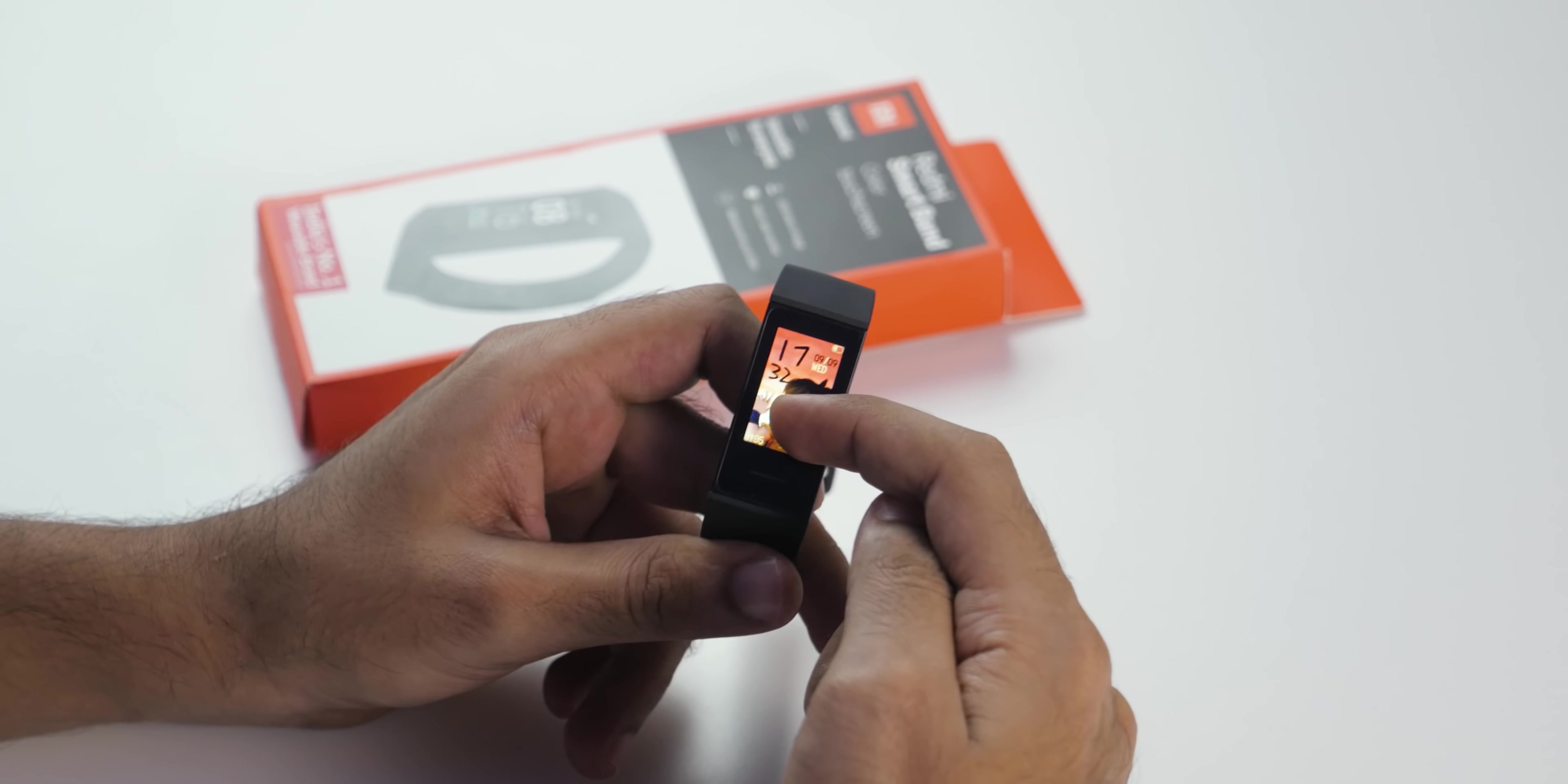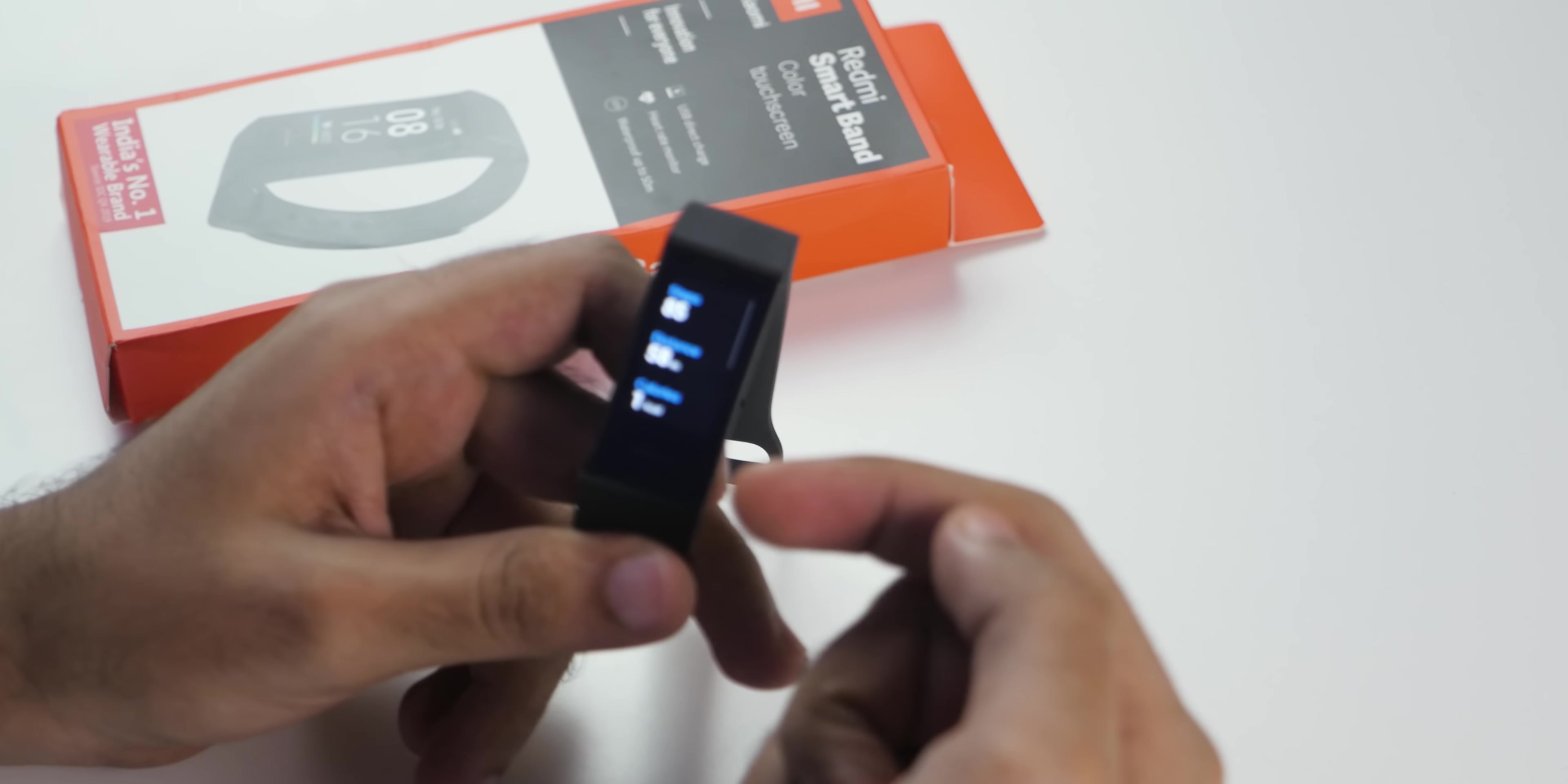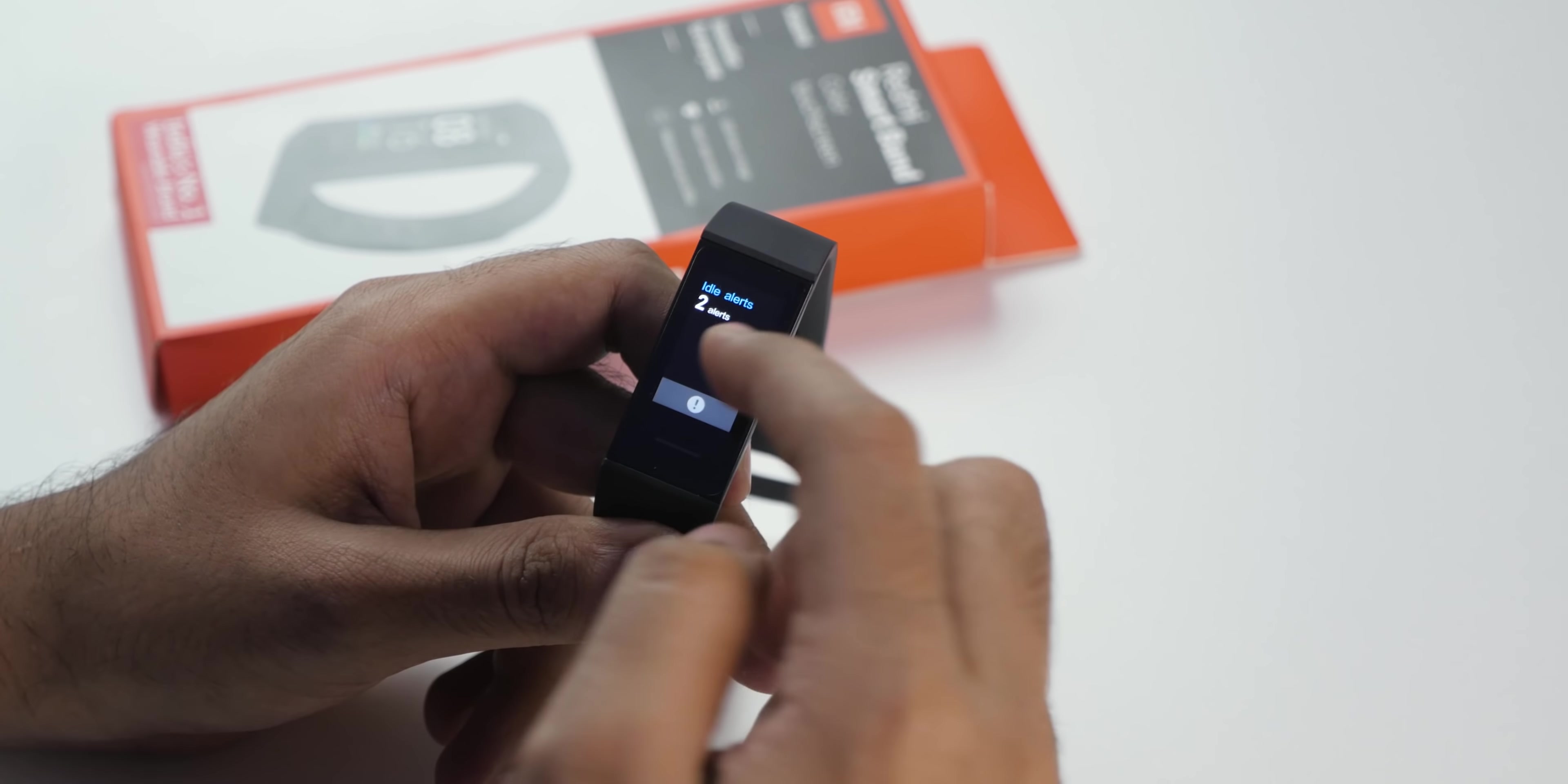Now let's talk about the interface. You can swipe up and you will get the status like how many steps you have walked, distance, calories burnt and idle alerts.